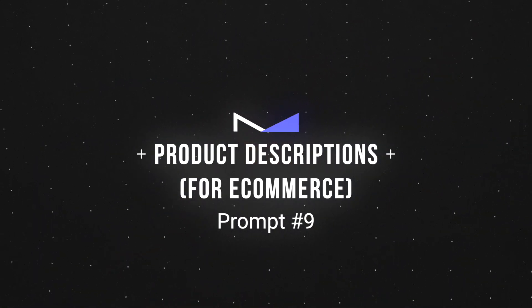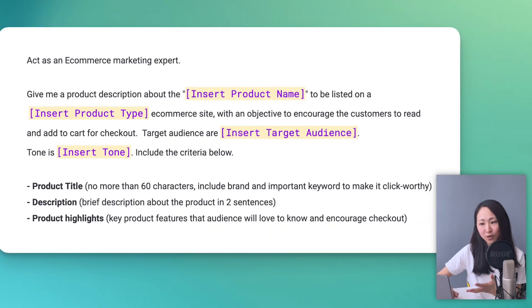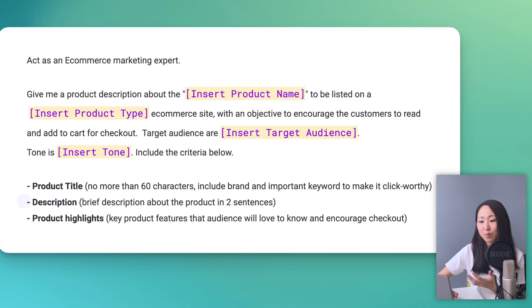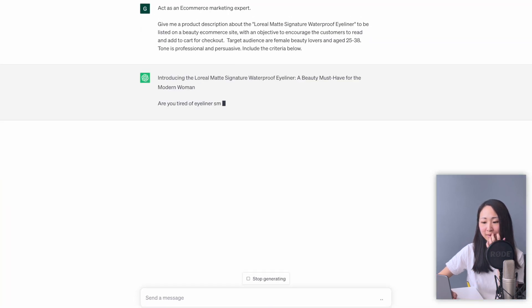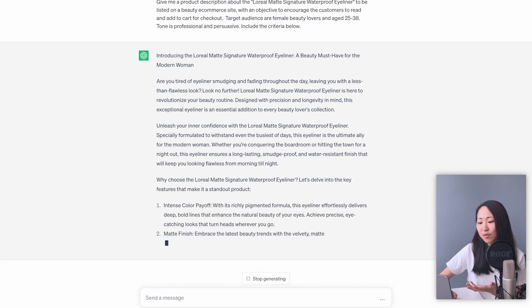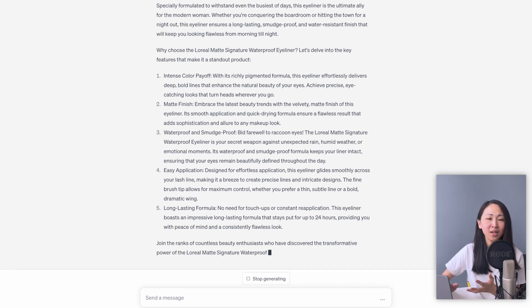Prompt number nine: product description for e-commerce. AI writing is not something new in e-commerce — some marketplaces have been using it to scale SEO for a while. Now with ChatGPT it's even more accessible. You should definitely use it to get better results in SEO and your shopping ads campaigns. Try this prompt: include the basic product name, product type, target audience, and importantly, ask ChatGPT to include a click-worthy product title, description, and product highlights for the desired action. It can save you and your e-commerce team tons of time generating meaningful product descriptions. You can even hint ChatGPT with relevant keywords if you already have keyword ideas.